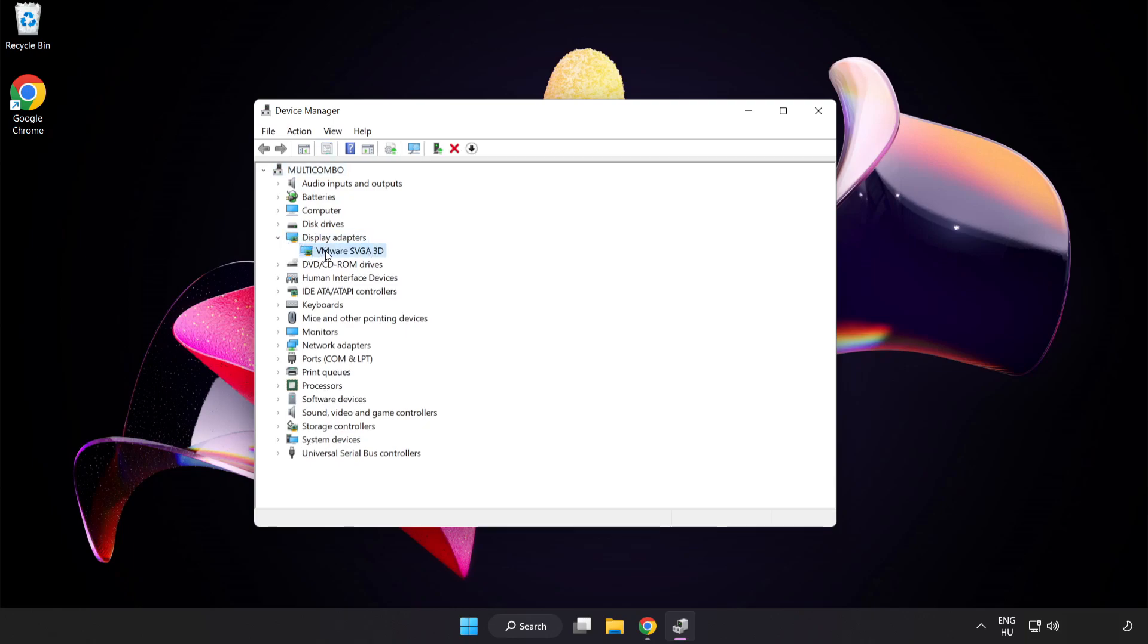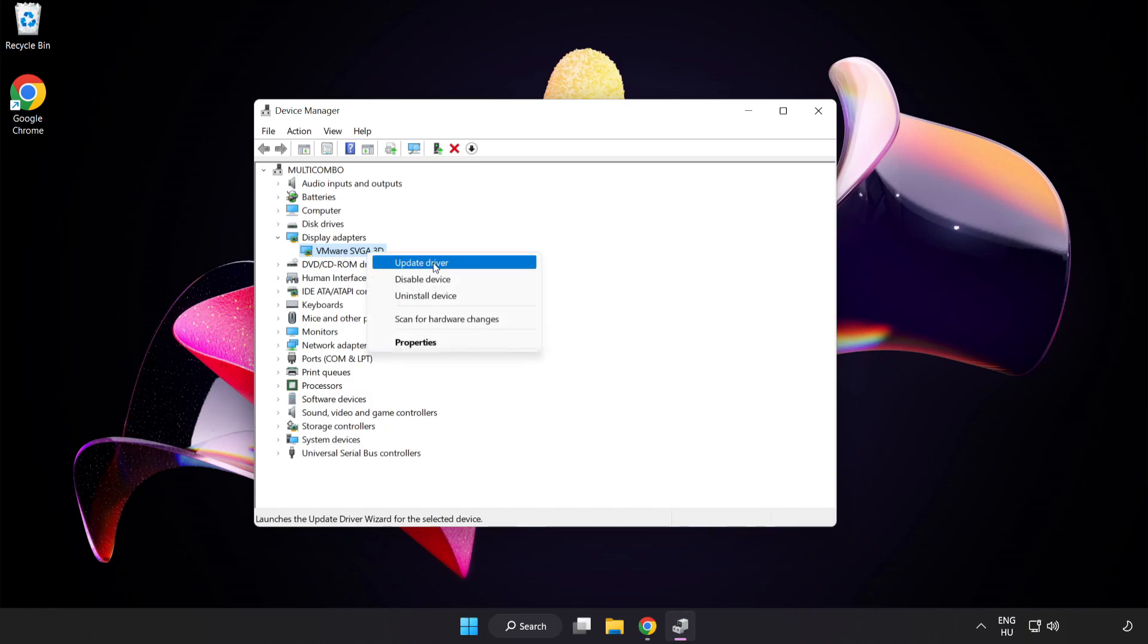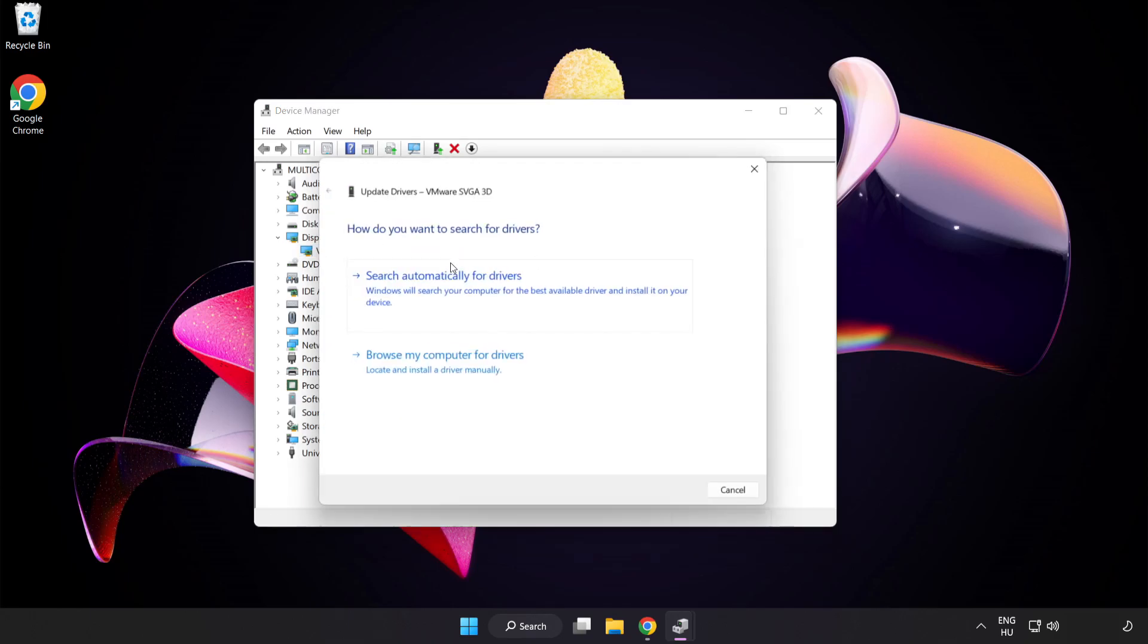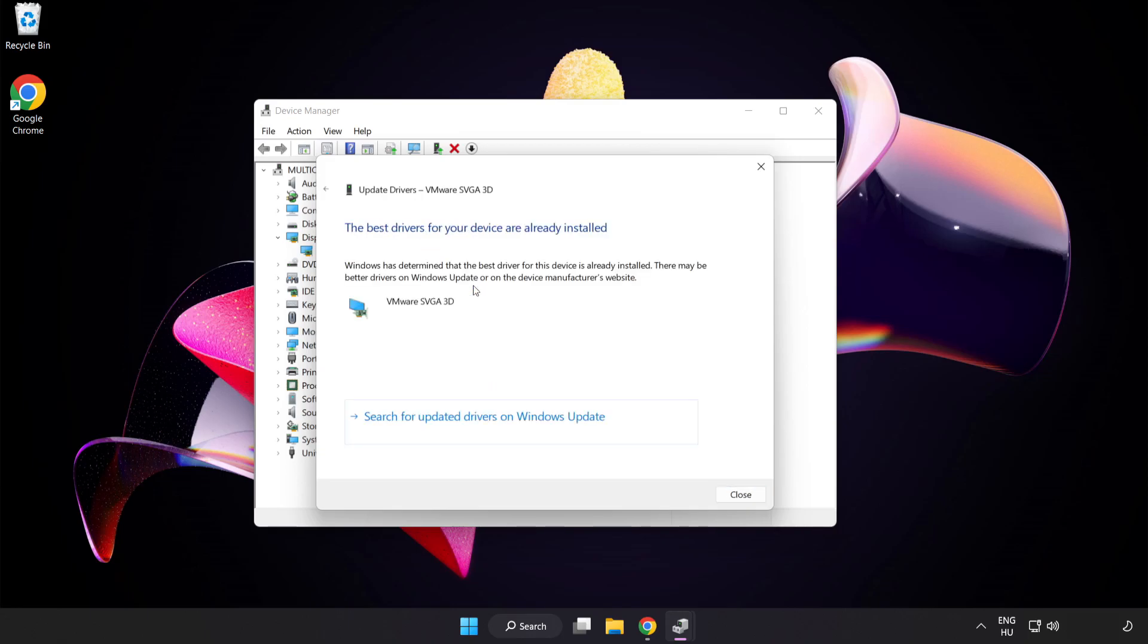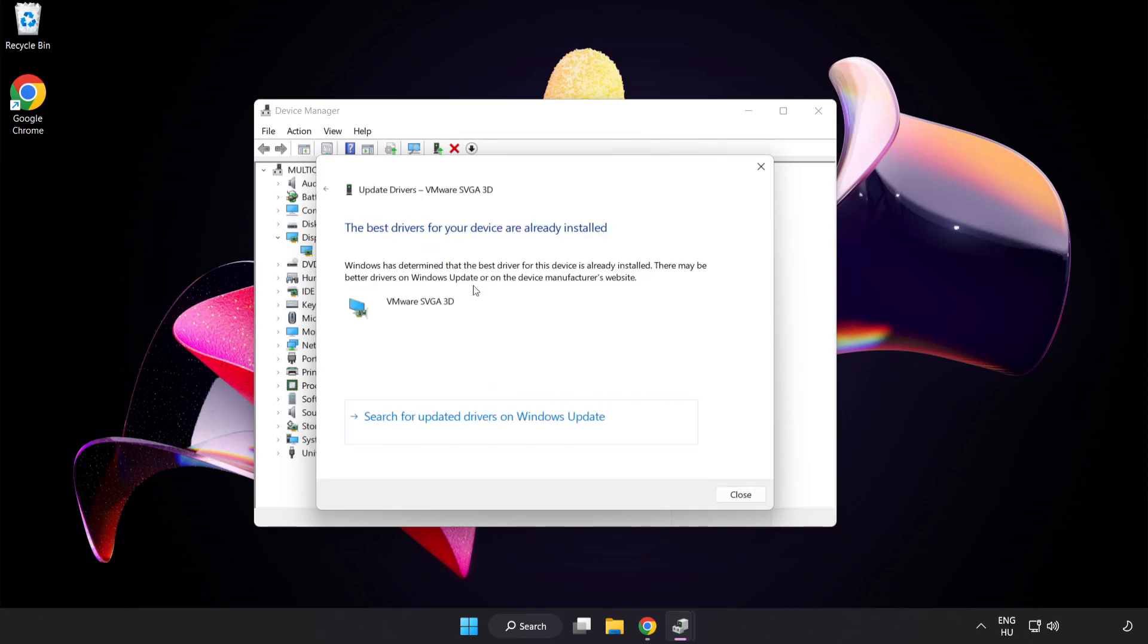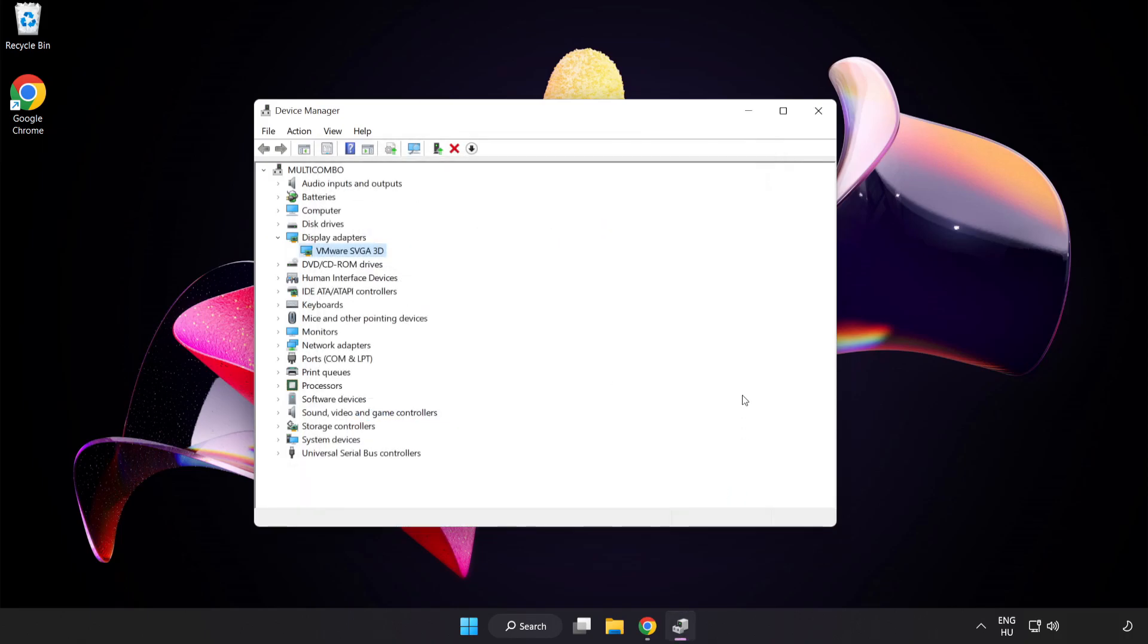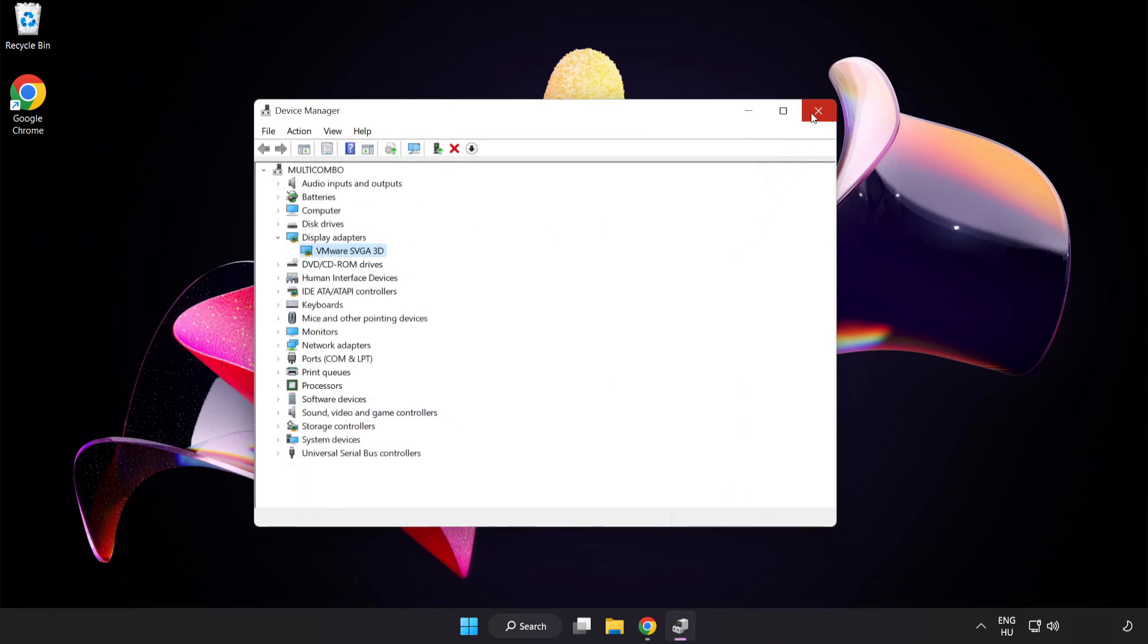Select your display adapter. Right-click and Update Driver. Search automatically for drivers. Wait. Installation complete and click Close. Close the window.